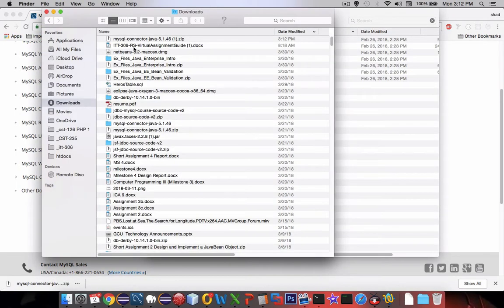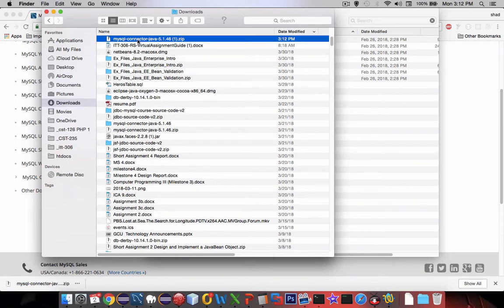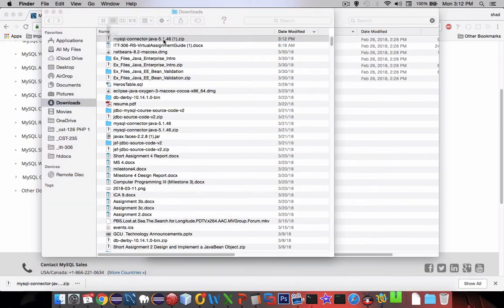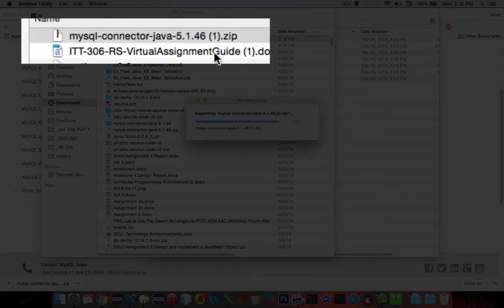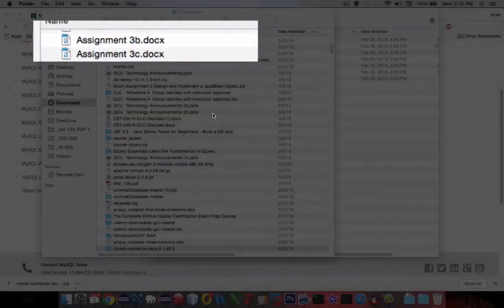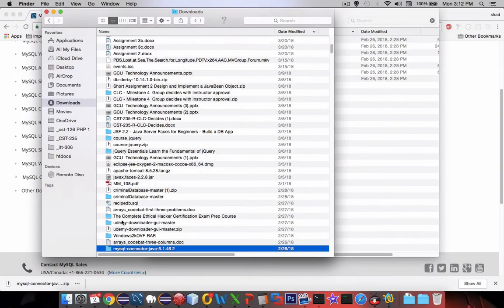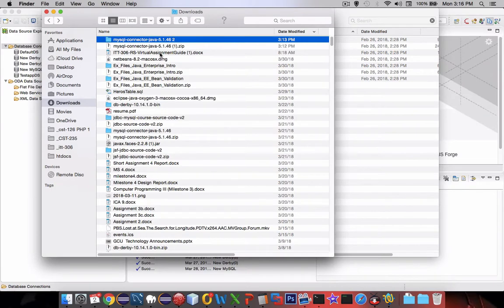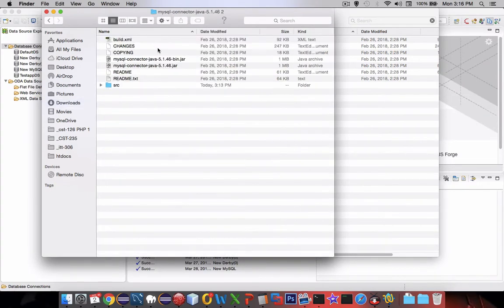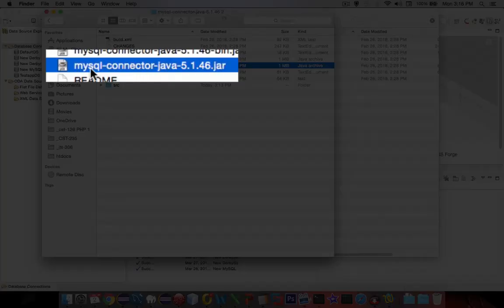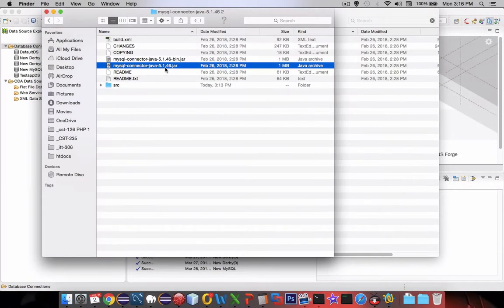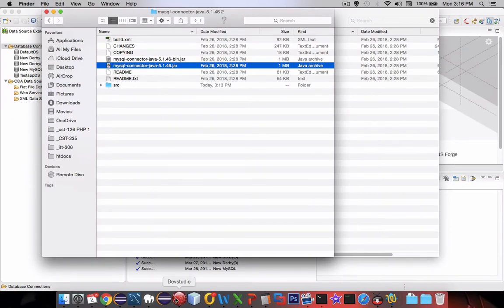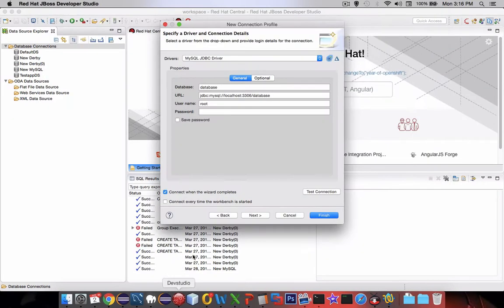Let's look into our downloads folder. I'm going to open up the zip file and Macintosh automatically extracts the folder. In Windows you'll have to right-click and choose Extract. Once I have the folder extracted I'm looking for this file called MySQL Connector Java version 5.1.46. Let's switch back into our JBoss development environment.